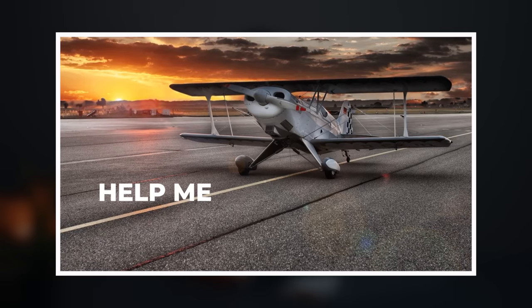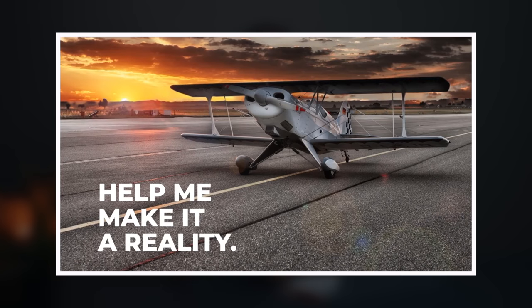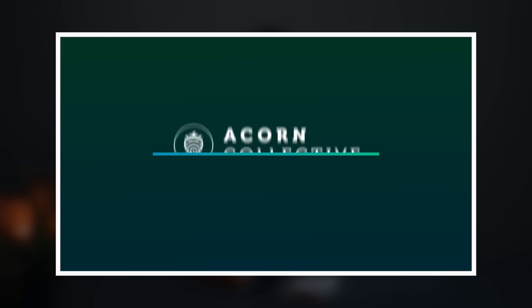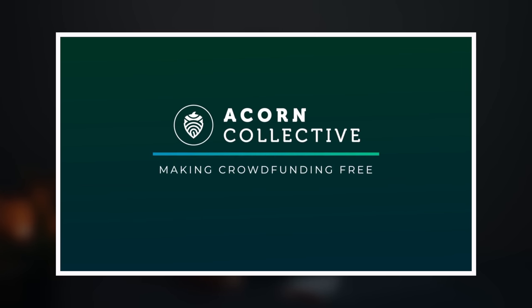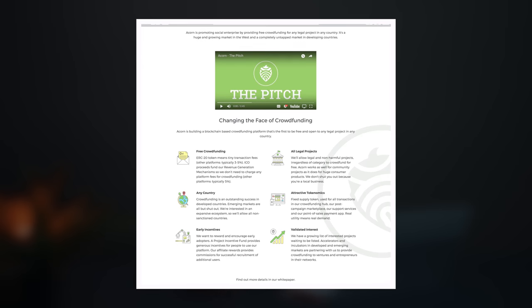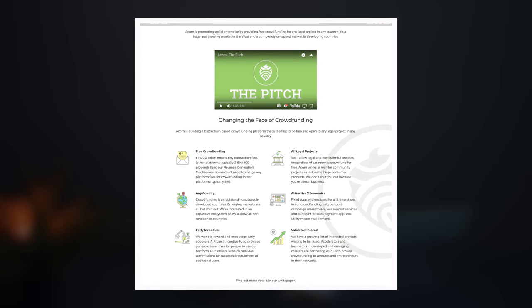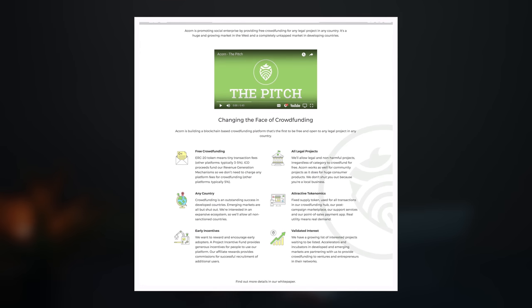Acorn Collective is sort of turning that entire thing on its head. So the platform is backed by blockchain technology. So you know it's going to be secure and reliable. And one of my favorite things about it, it's going to be completely free for use in any country. So no matter where in the world you are, if you have an idea, you could get it funded. It's totally awesome.